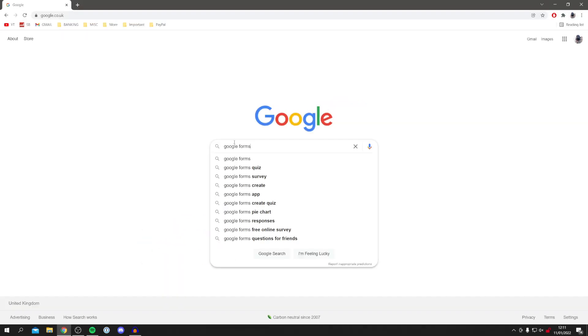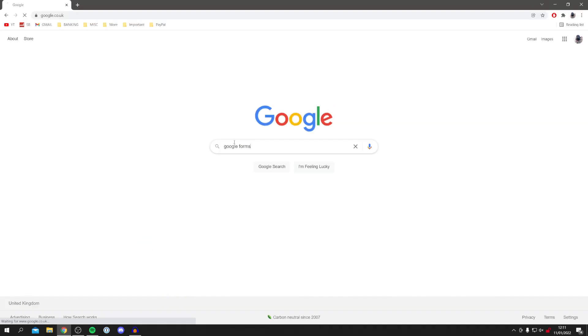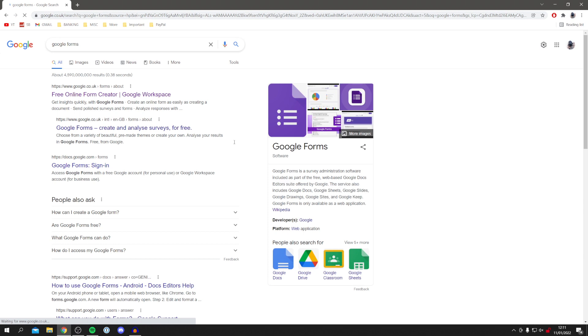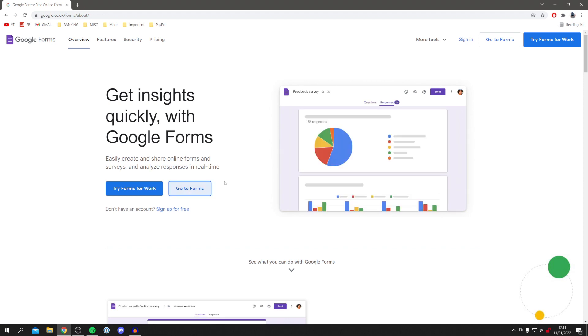Now do keep watching. I'm showing you how to create one, how to view your responses, and send it to your potential respondents. Once you search Google Forms, make sure you see this one here which is the Google address and make sure it says free online form creator and click here. Then go to Forms and it's going to start loading you to the form dashboard.